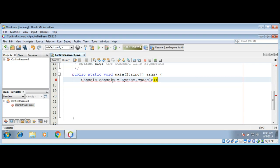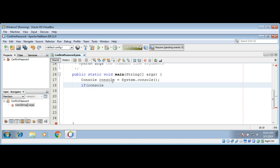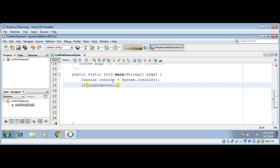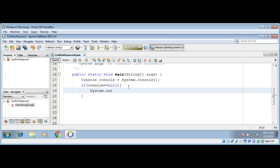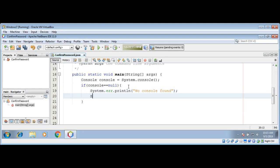We need to check if console is null. If you don't have any console then we can throw or exit the program. System.err.println no console found, and then we can exit by System.exit function passing in 1.